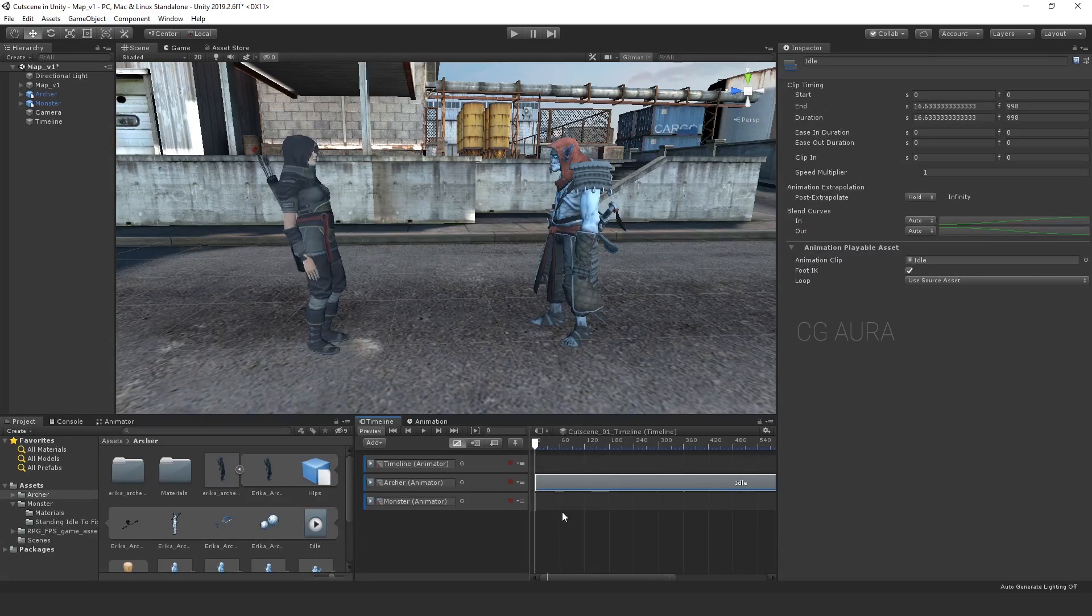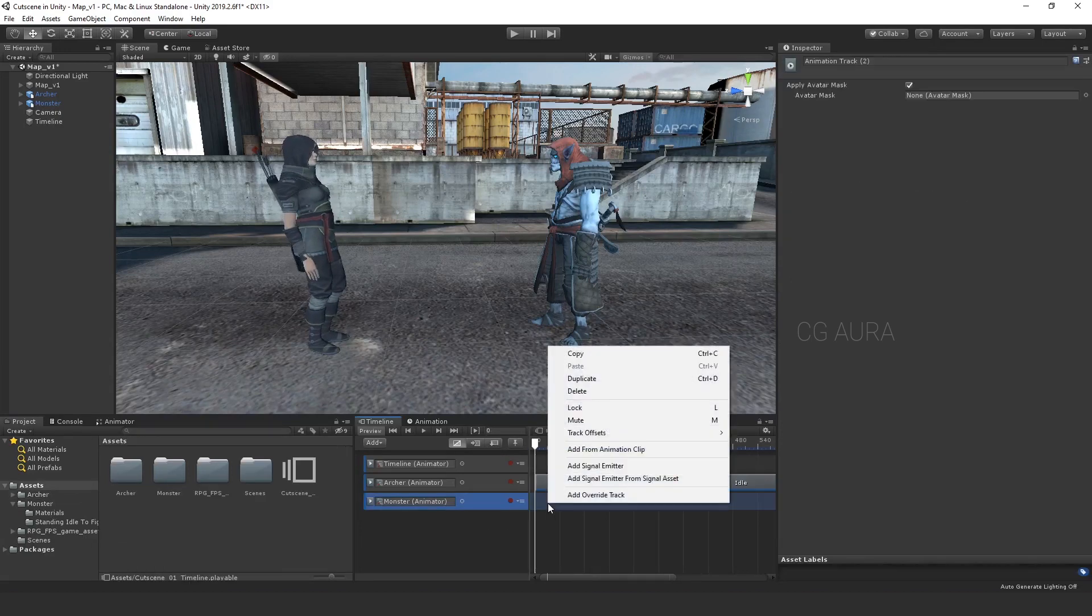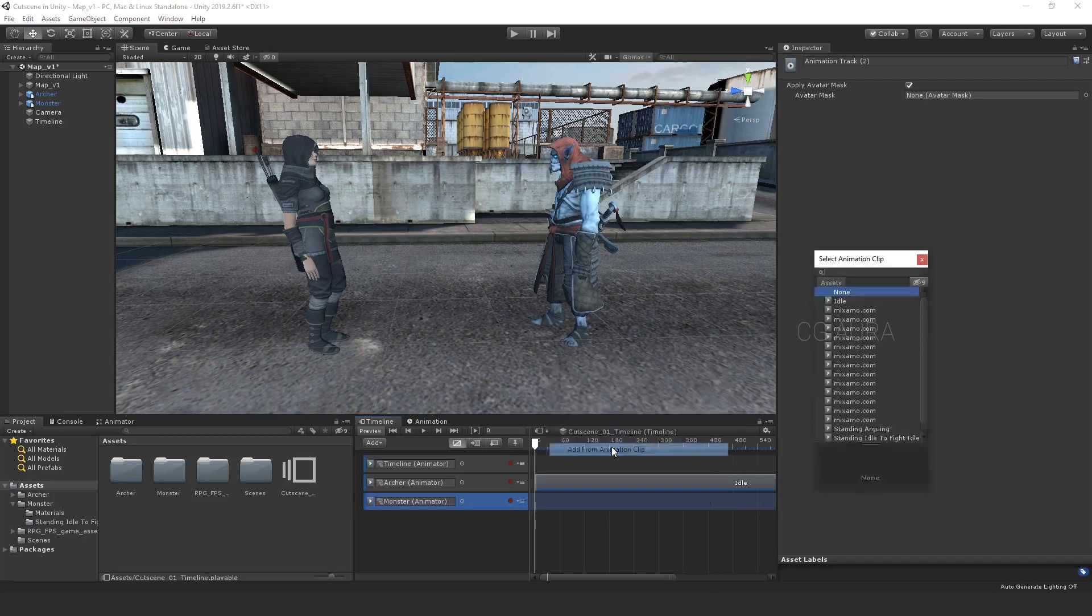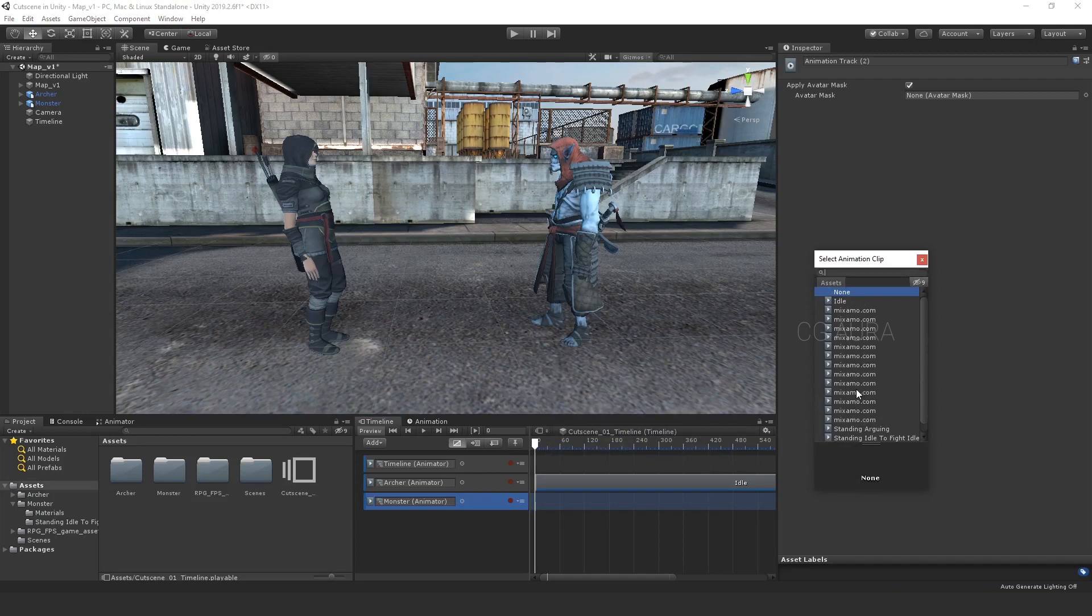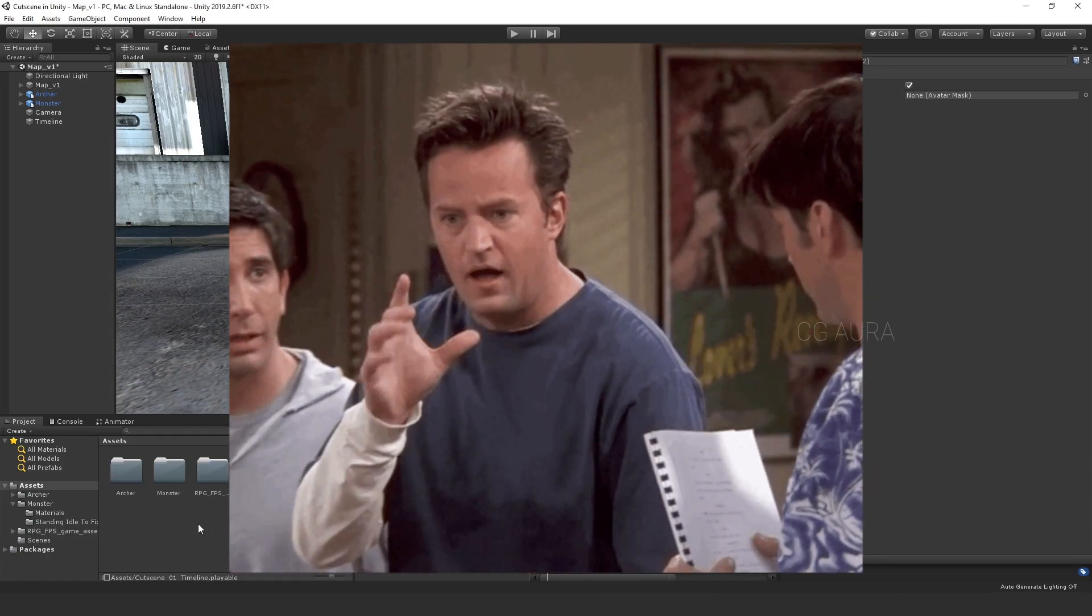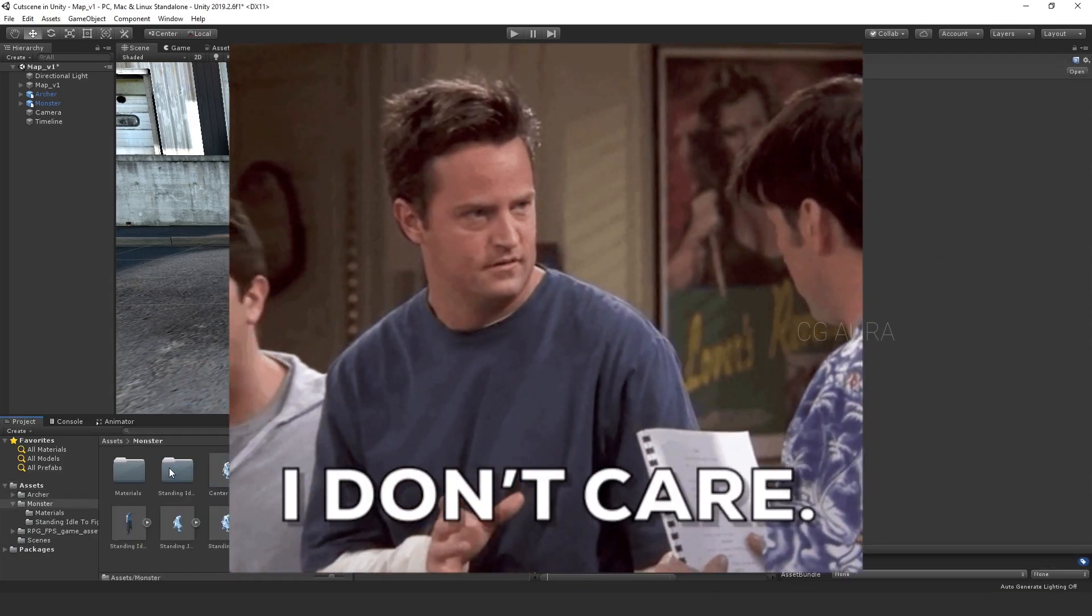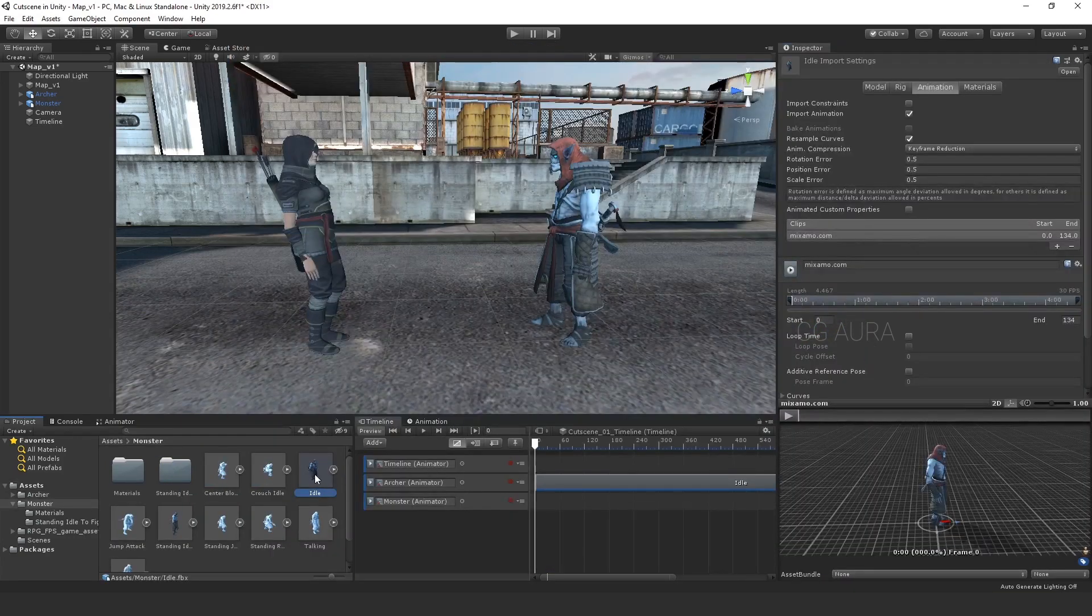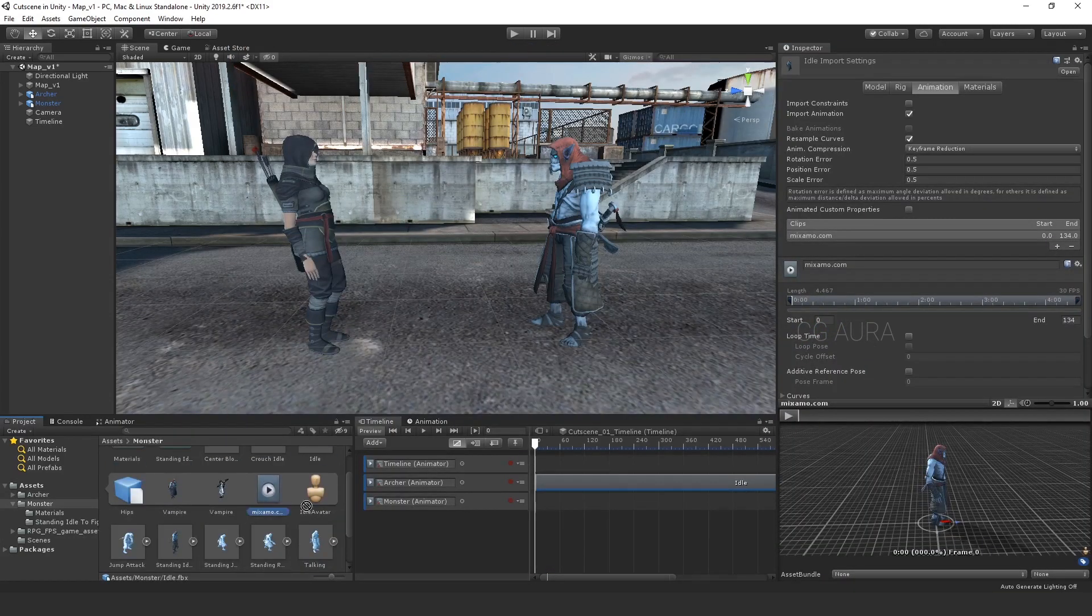You can also add this by right clicking on the animation track and add animation clip. This displays all the animation clips that you have imported. Here, all the animation clips are named as Mixamo.com because all of these are from the Mixamo.com. I haven't renamed them. You can rename them if you want to, but I'm not going to use this method anyway, so I don't really care about it.